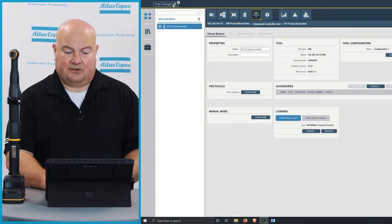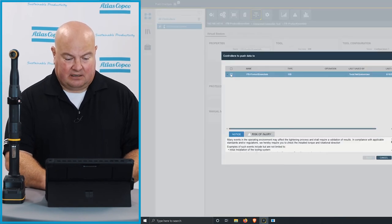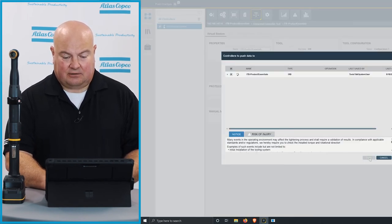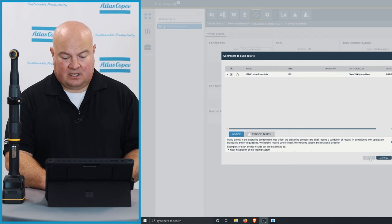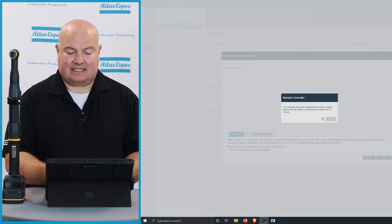One more thing I need to do here, I need to click the push changes button, and I will push these changes now to the tool, and now this tool has been licensed.